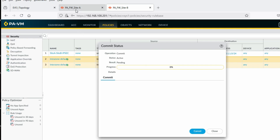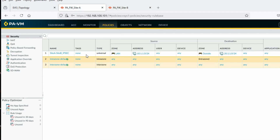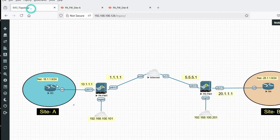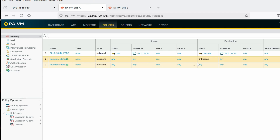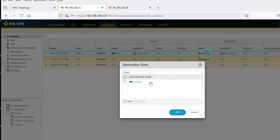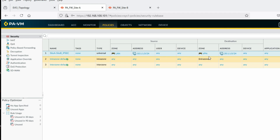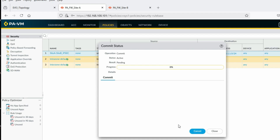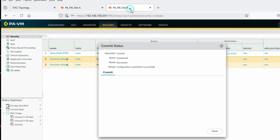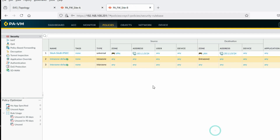One mistake was found in Site A policy: the destination zone should be VPN zone, not outside, because the tunnel interface belongs to the VPN zone. Correct it to VPN zone. Commit Site A. Both firewalls committed successfully.